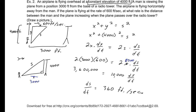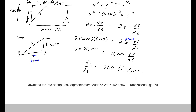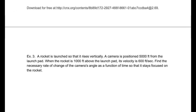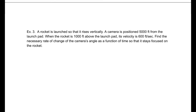If you want to check out OpenStax Calculus Volume 1, there's a link at the bottom of the page. That book is free and it goes very well with these notes. Now, number three: a rocket is launched so that it rises vertically. A camera is positioned 5,000 feet from the launch pad. When the rocket is 1,000 feet above the launch pad, its velocity is 600 feet per second.